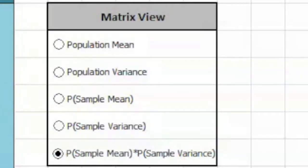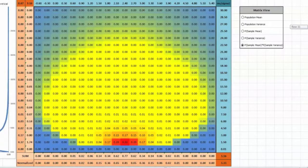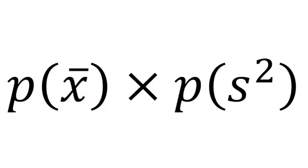Finally, clicking this button gives the product of these two probabilities. Since sample mean and variance are statistically independent, the probability of their joint occurrence is the product of their individual probabilities.